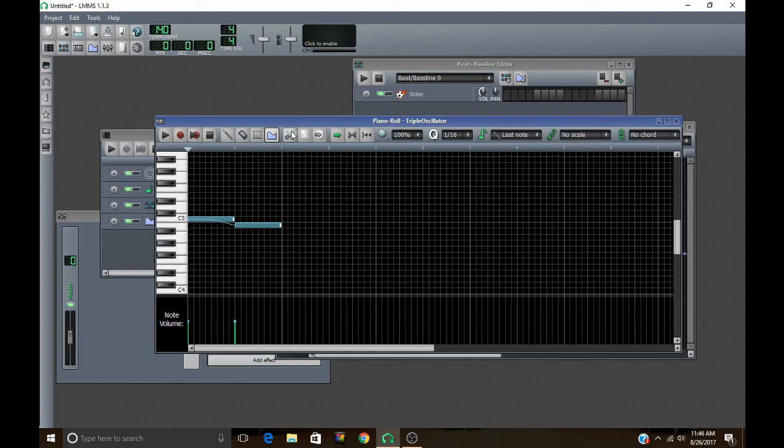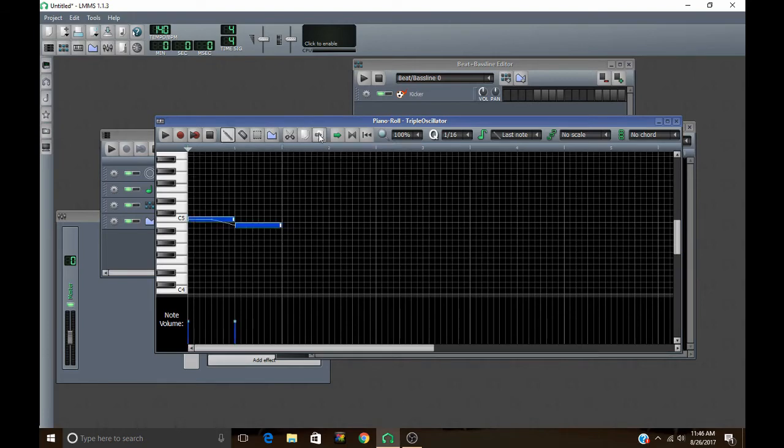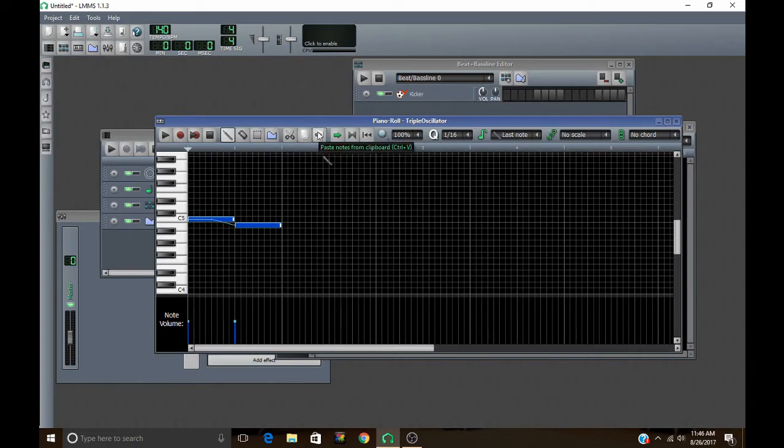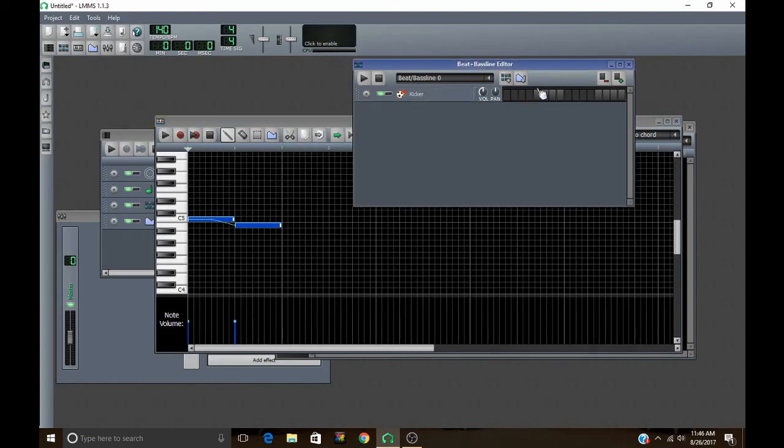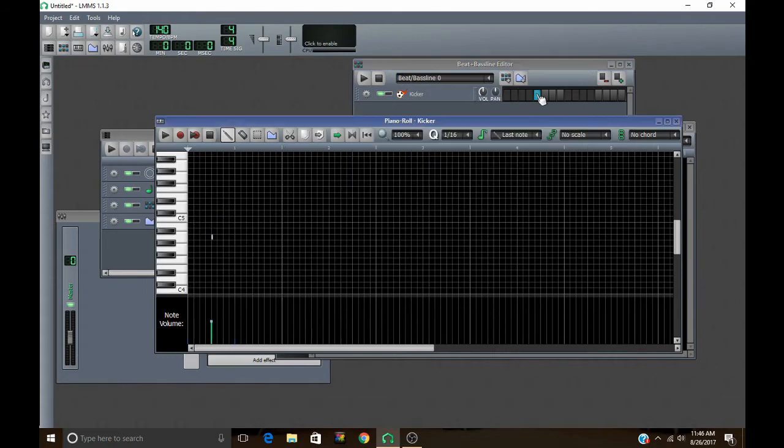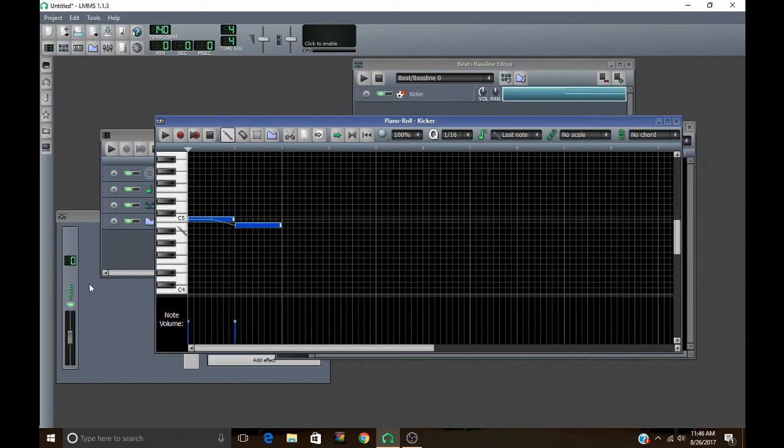And then this is the cut icon. So you can select some notes and then just cut them and then paste them somewhere else. And this is the copy icon. And then this third one over here pastes them. So if you don't want to cut them and you just want to copy them, click there. And then you can go into another instrument. I'm just going into kicker. Obviously, you probably wouldn't paste these notes into kicker, unless you're working with an 808 or something.